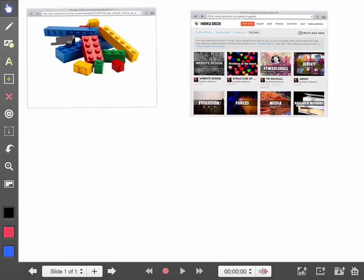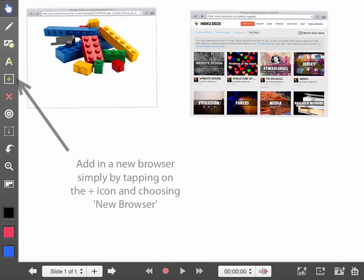One feature that I find completely amazing about Explain Everything is the ability to work with browsers within Explain Everything. The possibilities and potential here are simply huge.